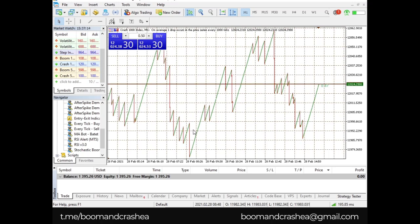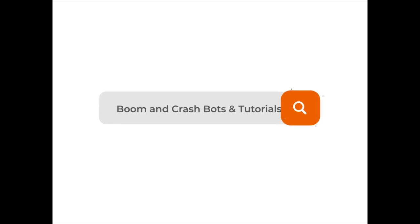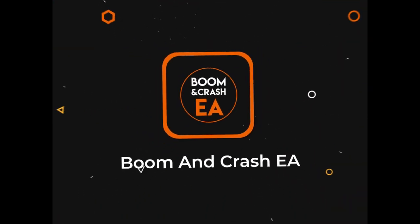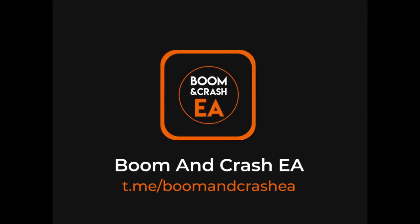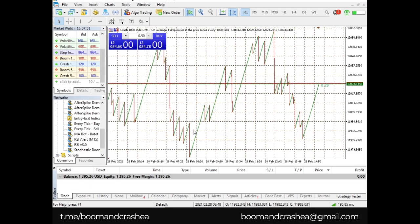Stop losses seem to be the biggest disadvantage when trading Boom and Crash. Welcome to Boom and Crash Expert Advisor. Today we will take a look at how stop losses work and how to use them in Boom and Crash — they work differently from Forex.